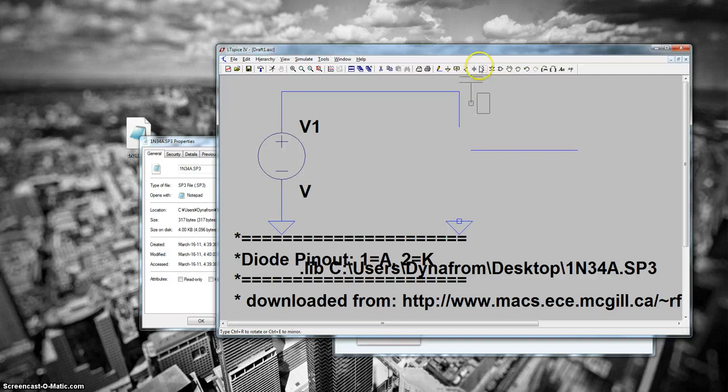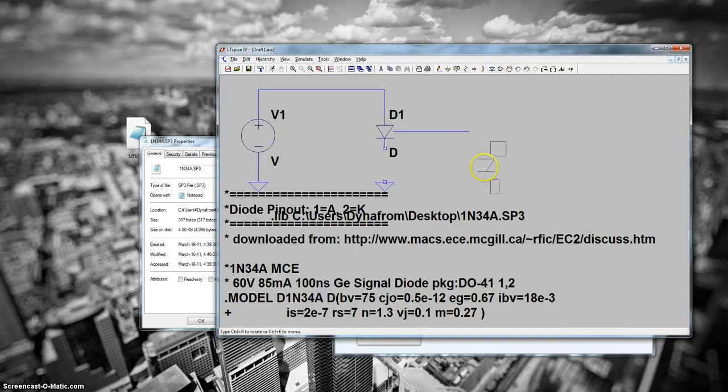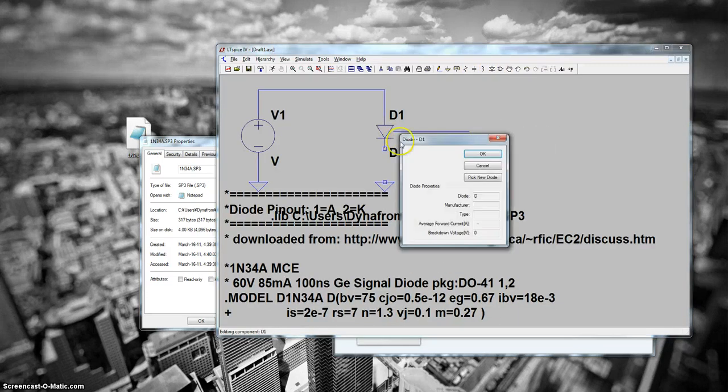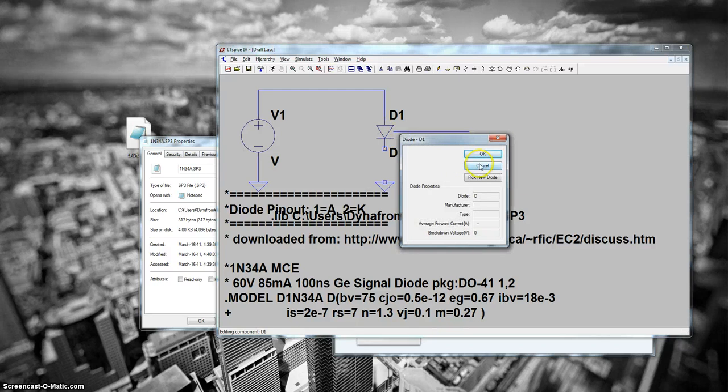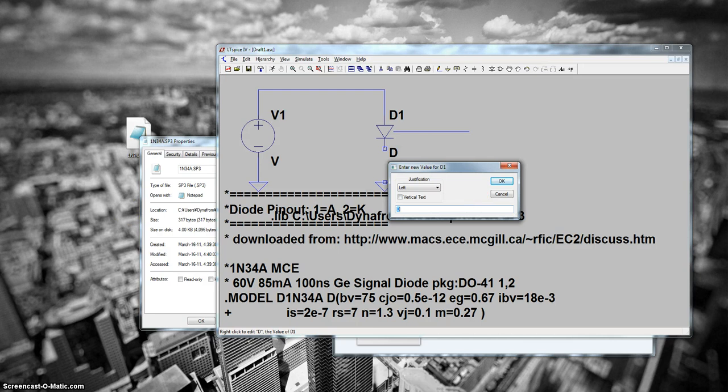So if I wanted to insert a diode, I would change this to the exact name of the model in the model line. And then when you simulate it, your new device model should be used.